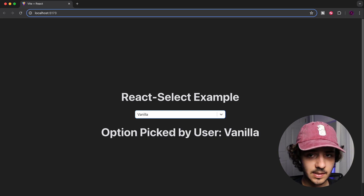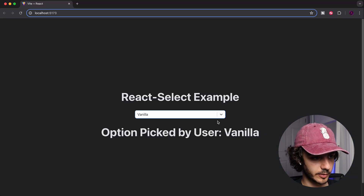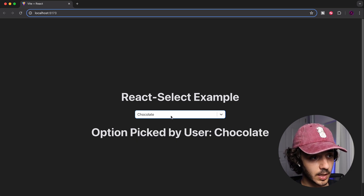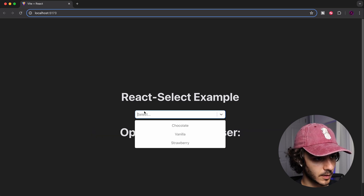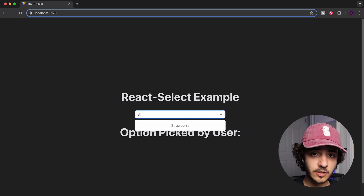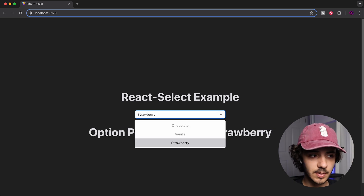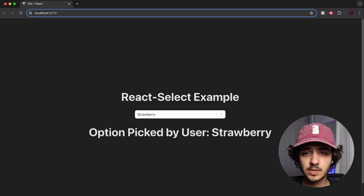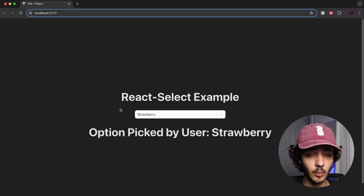One of the coolest things about React Select is that it's not just a picker — it's also a filter. You can type directly into the input and it will filter through the options. For example, typing 'strawberry' filters and displays only strawberry. This means you can use it for filtering or searching movies, users, or anything else on your website.